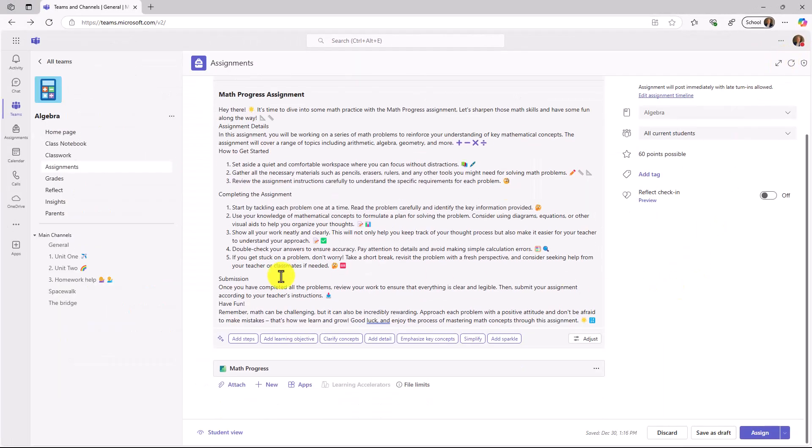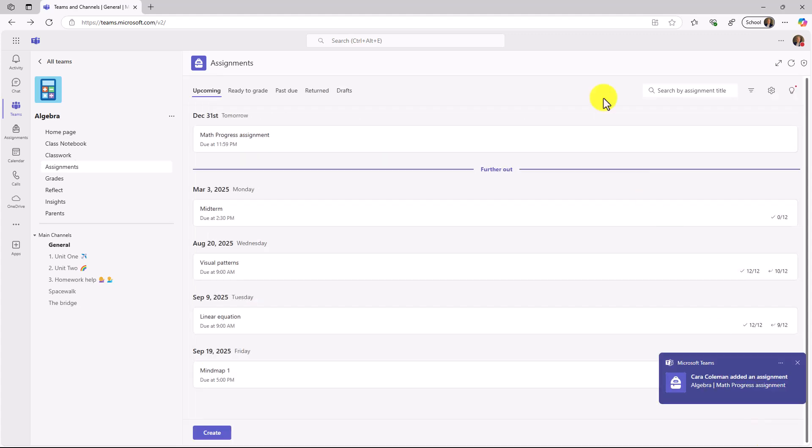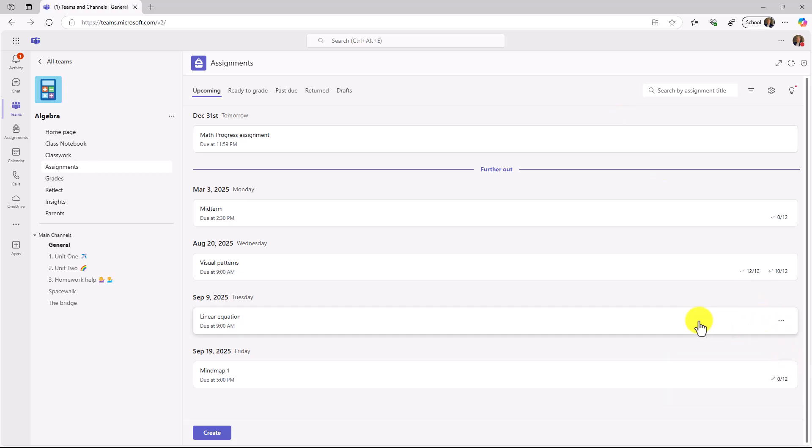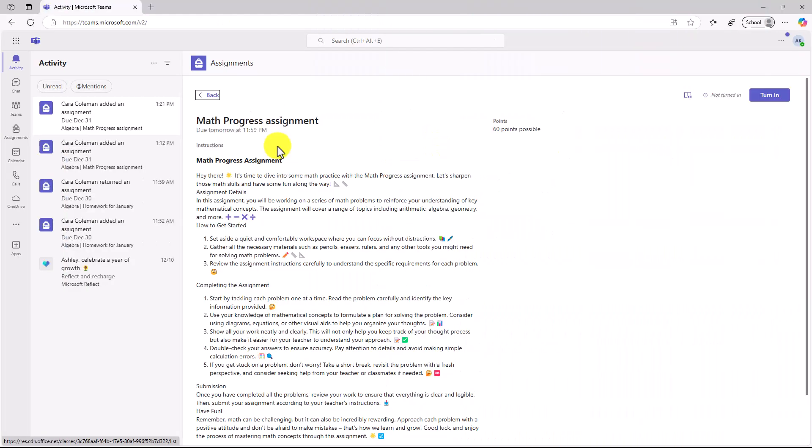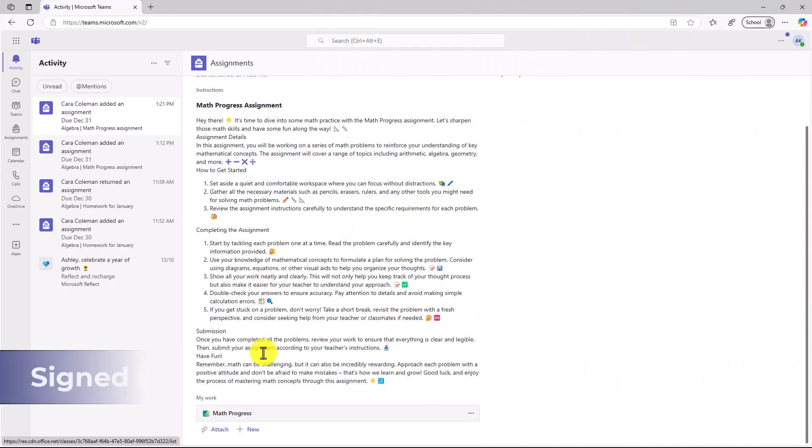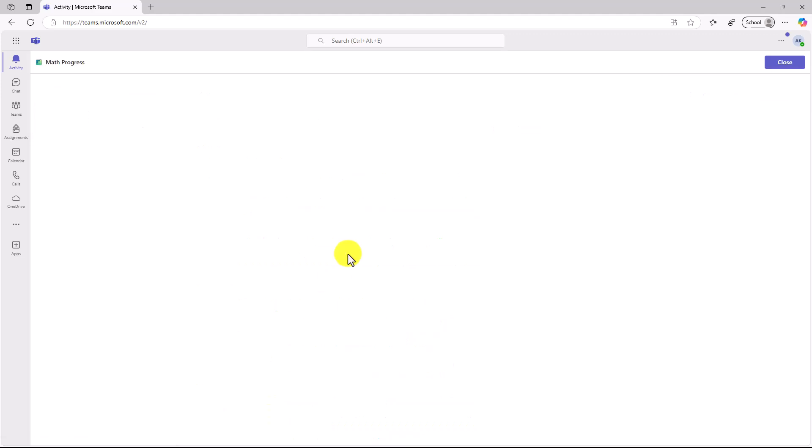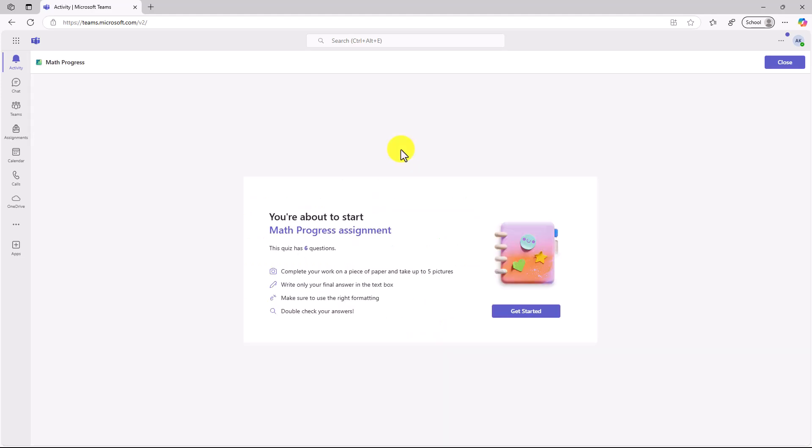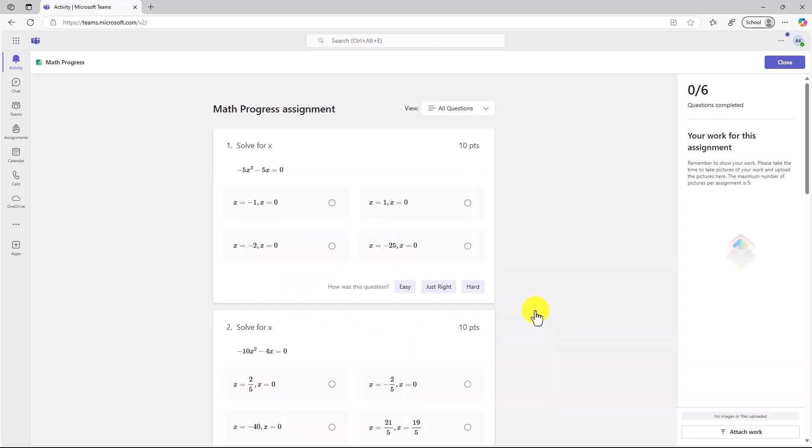And my Math Progress assignment is attached right here at the bottom. And now I will click Assign. Okay, that assignment has gone out. We're going to switch over to the student and show what it looks like on that end. I'm signed in as a student, and here is my assignment. I'm going to go and click this to open it up. And we get a nice little starting area. So I'm about to start my Math Progress assignment. This has six questions. There's some information here. And I will click Get Started.